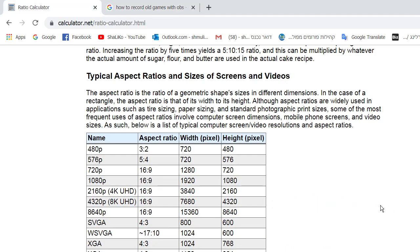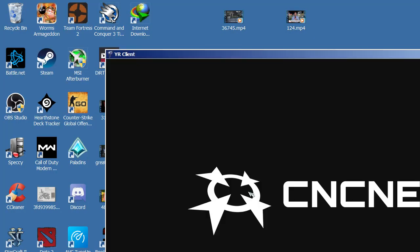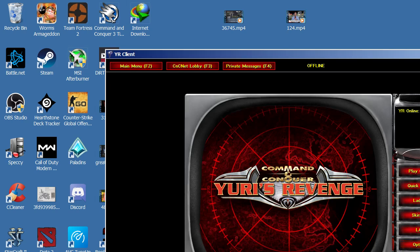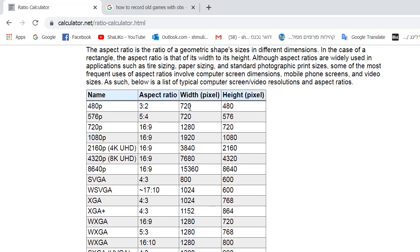What I actually did is using the ratio calculator, because old games use lower resolution. I'm now playing, let's say, Yuri's Revenge, so what I did is checking the options — this is the in-game resolution. You have to check if you want to record old games and have it fit the entire screen, so you won't have black bars and the game stuck in the corner of your screen. What you need to do is make sure the proportions — the aspect ratio of the set resolution of the game — fits with your screen resolution.